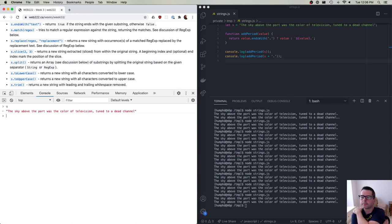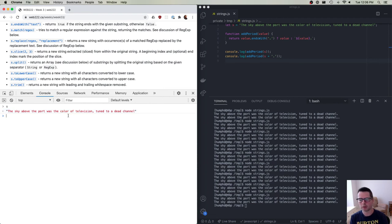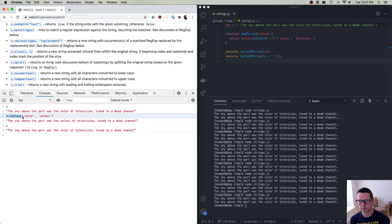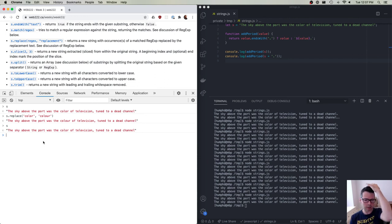Our original string has the word 'color' — c-o-l-o-r. What if I wanted to change that to 'colour', the Canadian spelling? I can say s.replace('color', 'colour') and I get back a new string with that replacement. Has s been changed? No — s has not been changed. I've replaced the value in the string, but I haven't modified the original string. All of these methods return a new value to you.